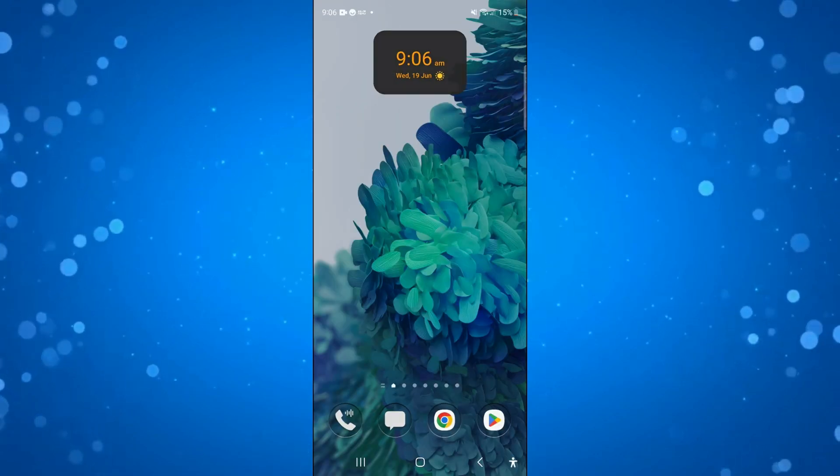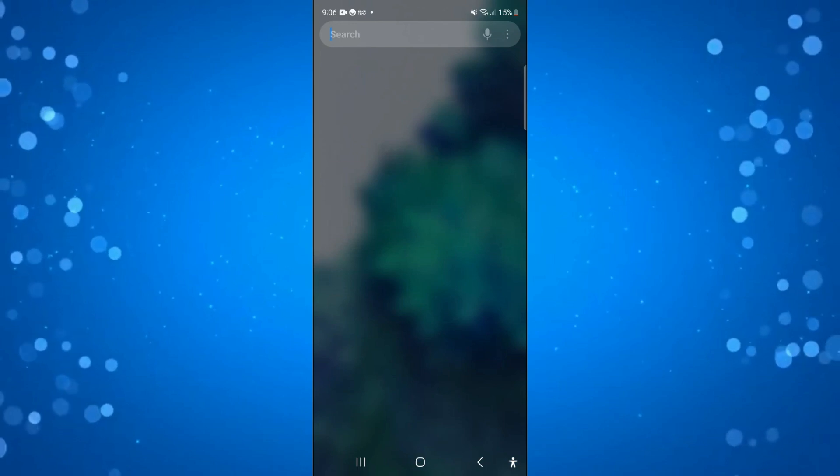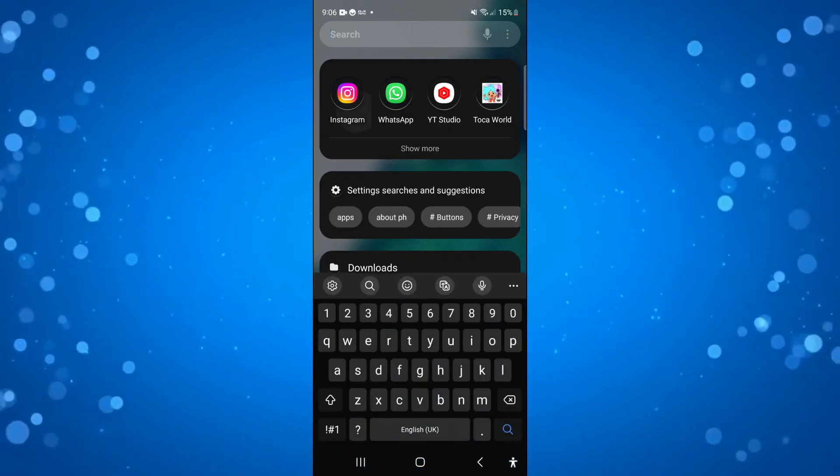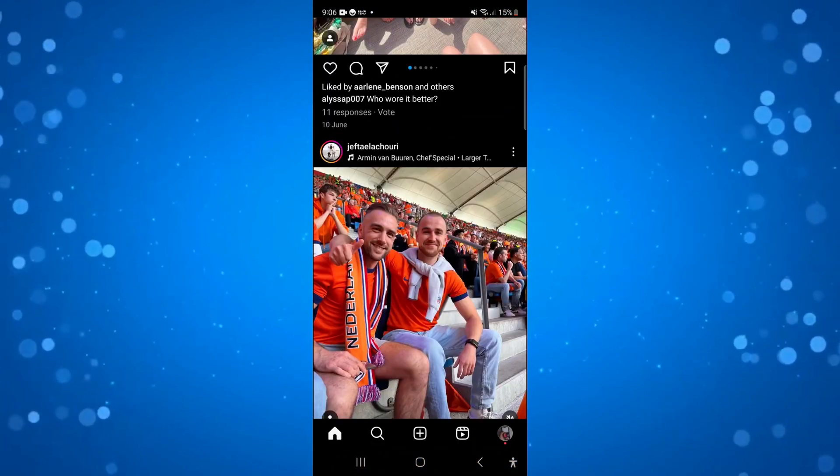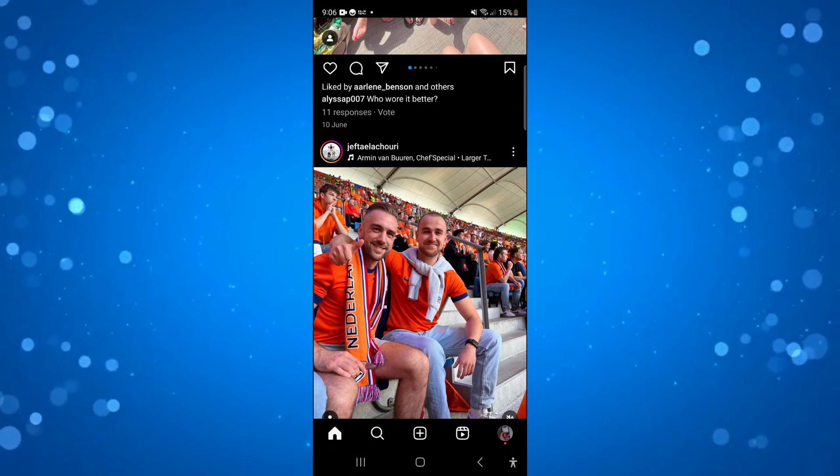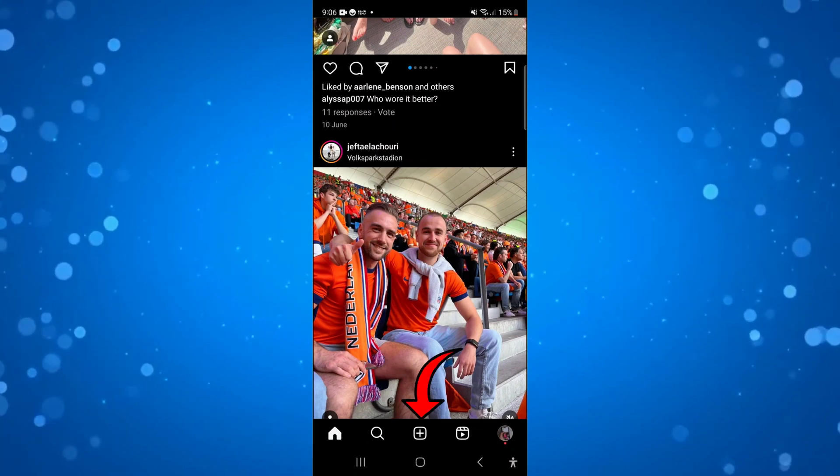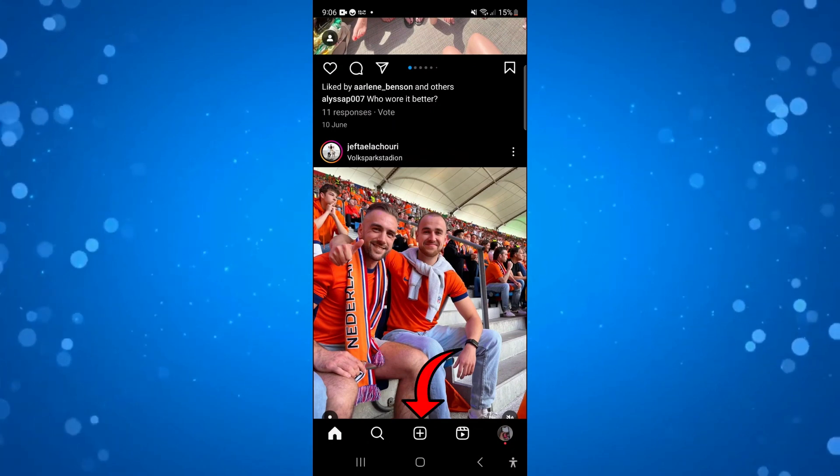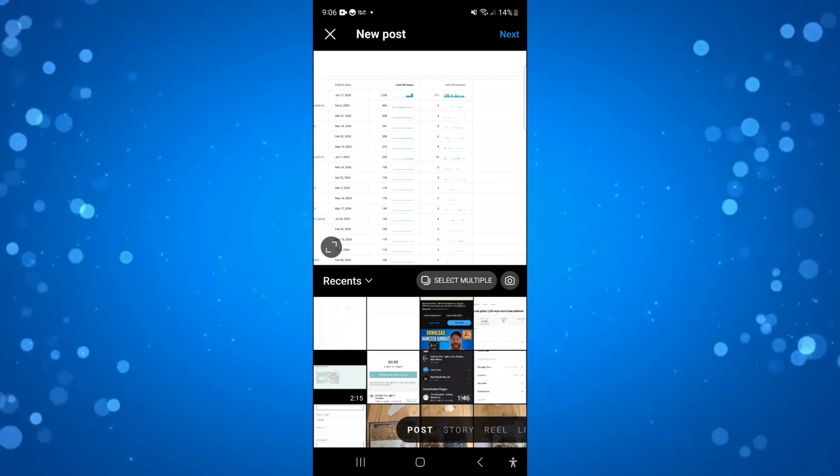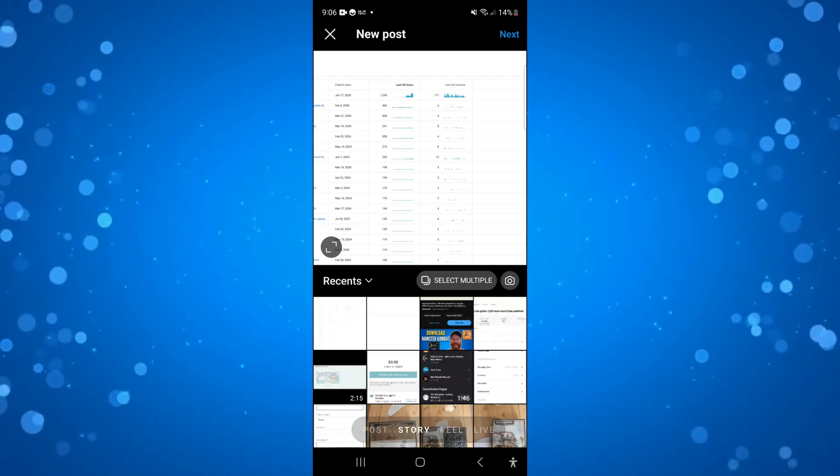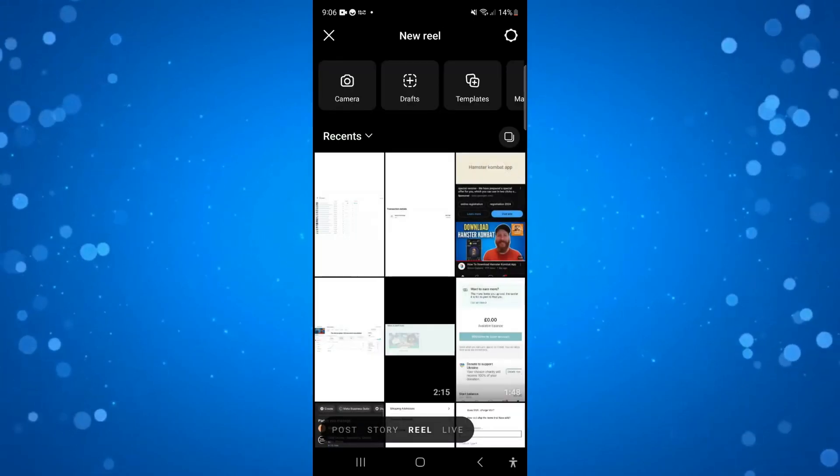In order to do this, first open up Instagram on your device. So here we are on Instagram now. The first thing you're going to want to do is come down to the bottom and press the plus button in the middle. Then come down to the bottom and make sure that we've clicked onto Reel.